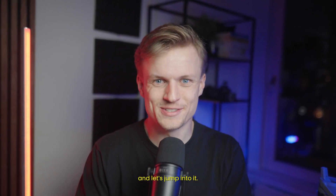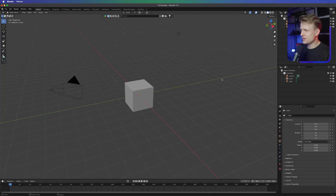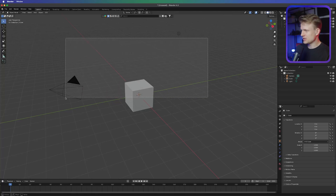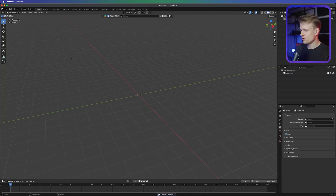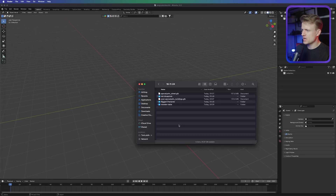Let's jump into it. I have Blender open — we're going to do this in Blender because this is all 3D. First I'm going to select everything and hit Shift+X to delete, so we just have a whole clean scene to start with. Also make sure you save your project.